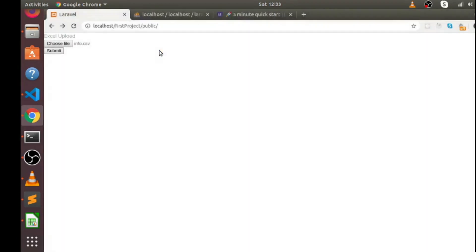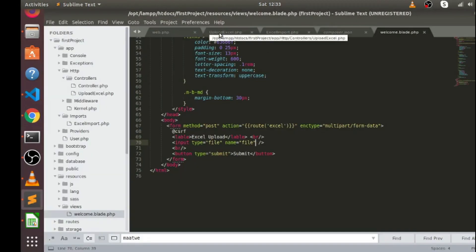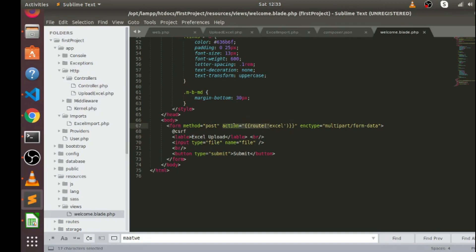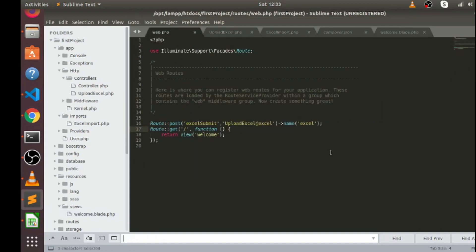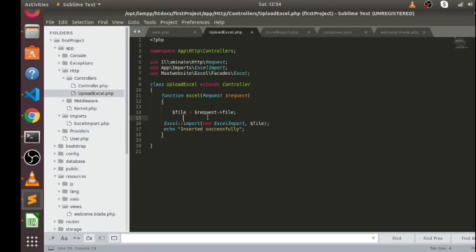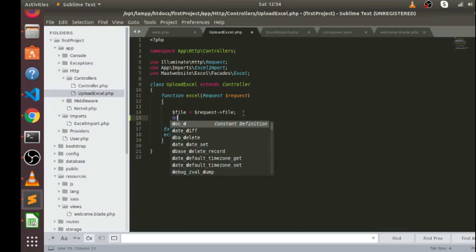The Excel file is inside Pictures and the filename is info.csv. I'll choose this file and submit it. But before submitting I want to check the data. The route for the action attribute is 'excel' in my web.php file — this is the route name. This means it's submitting the information to the excel function of the UploadExcelController. Let's go to app/Http/Controllers/UploadExcelController — here is the function named excel.